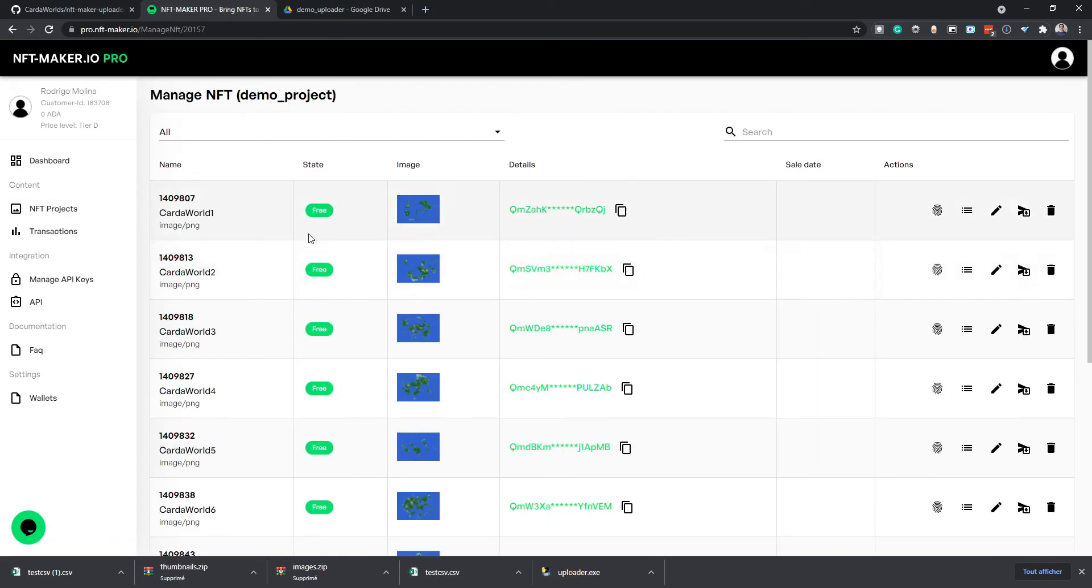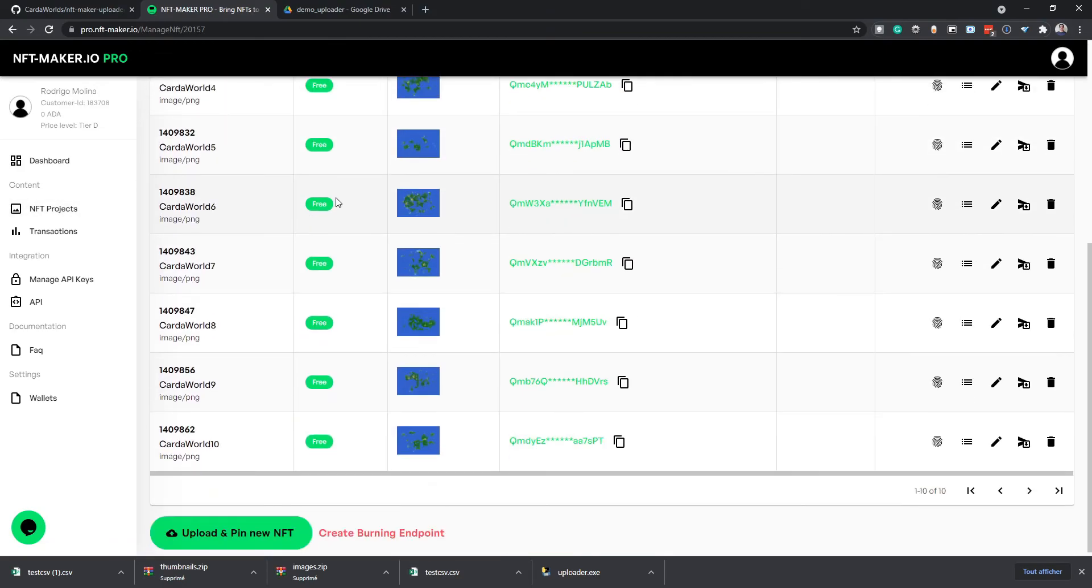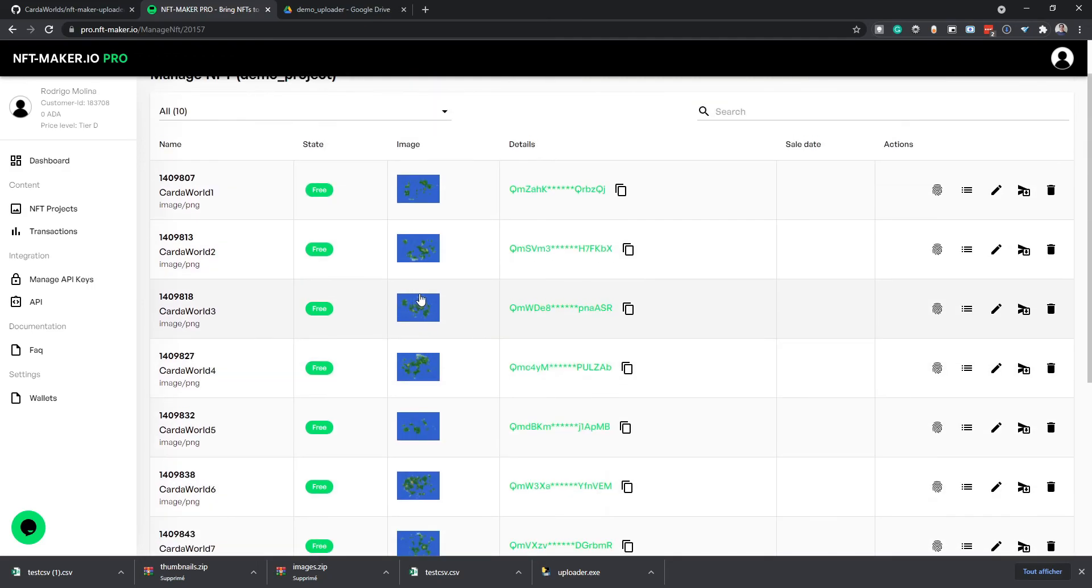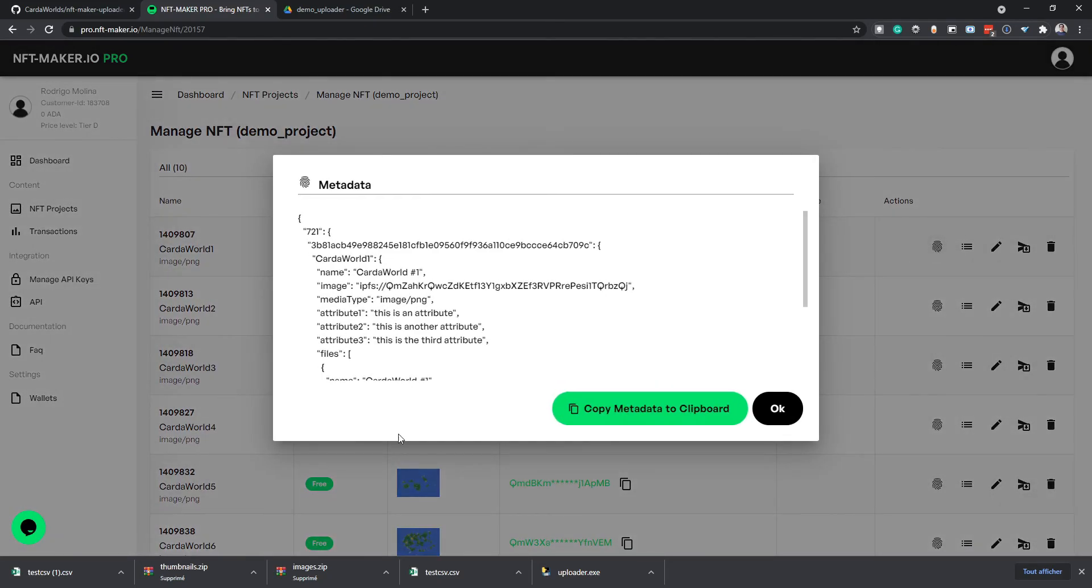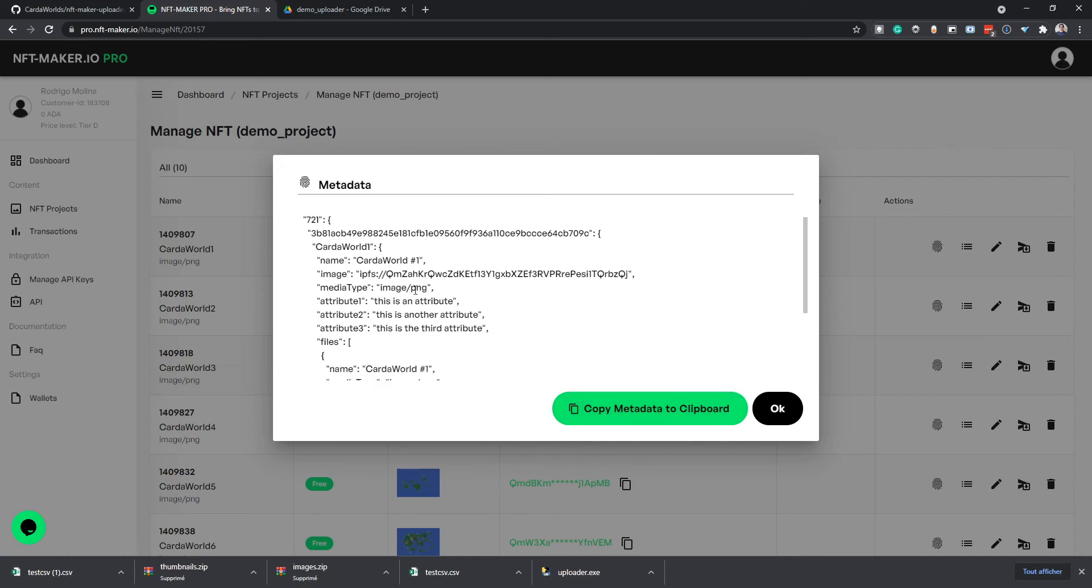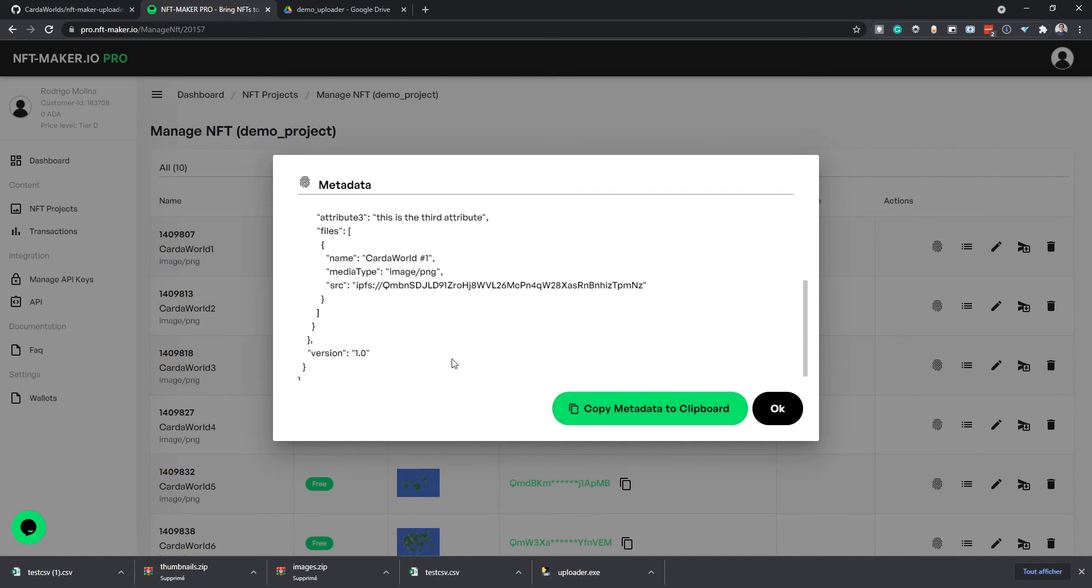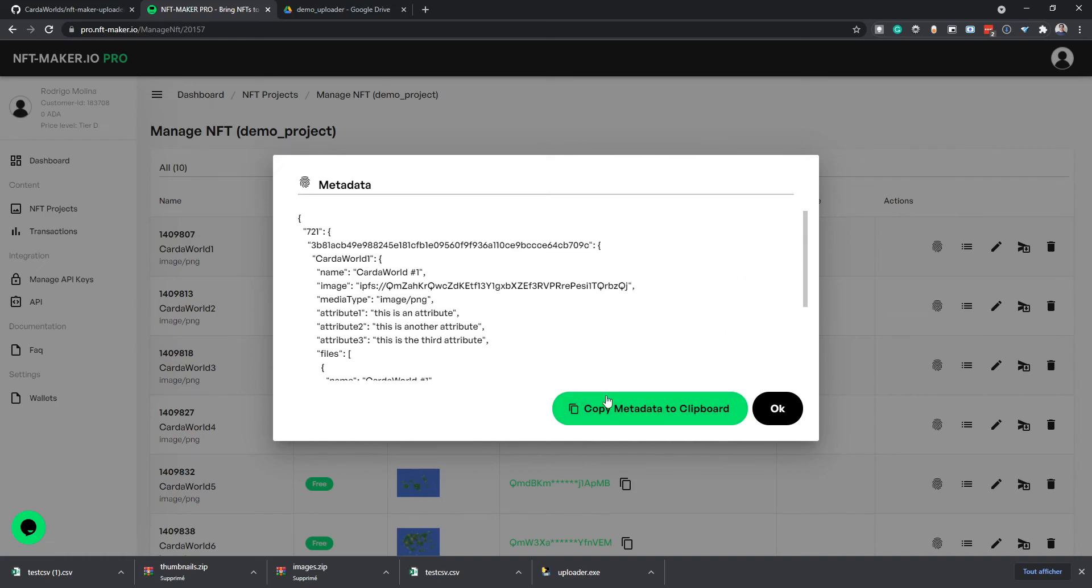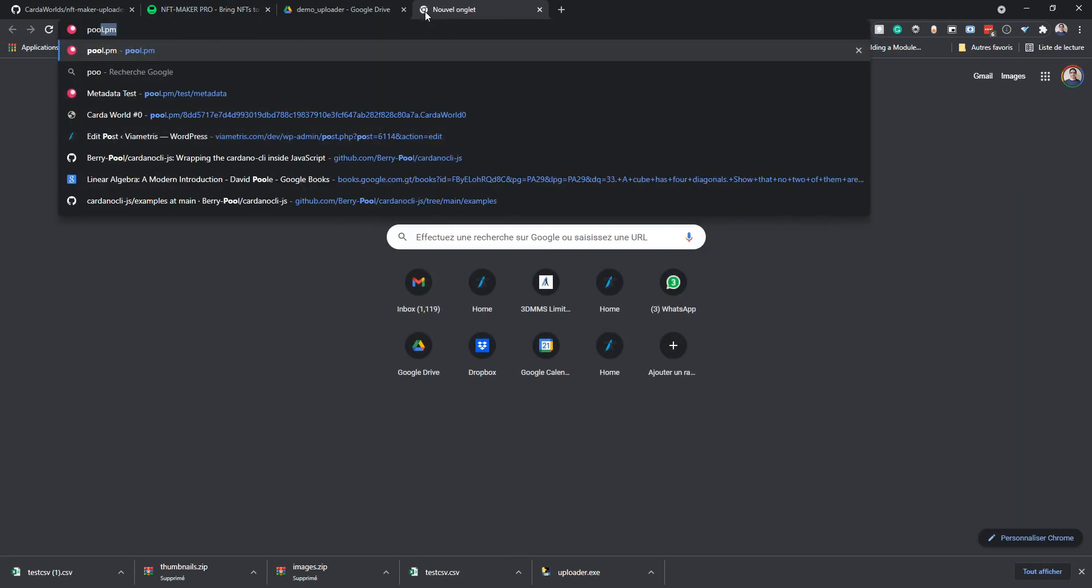So if I check the NFTs, now I have each NFT here with the different images. And we can check the metadata. And it's just as we specified. So we can copy this and check it on pool.pm for example.